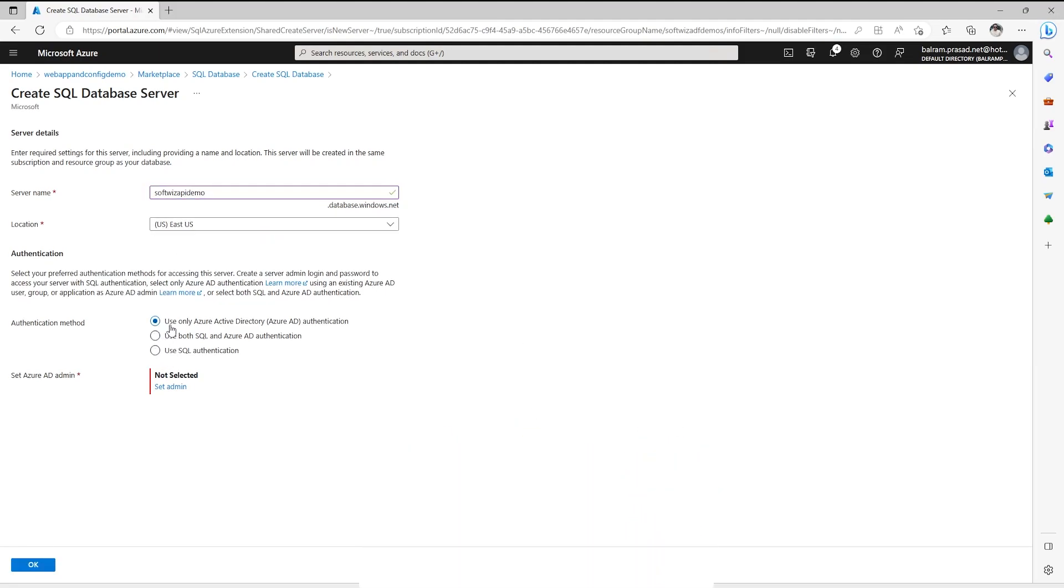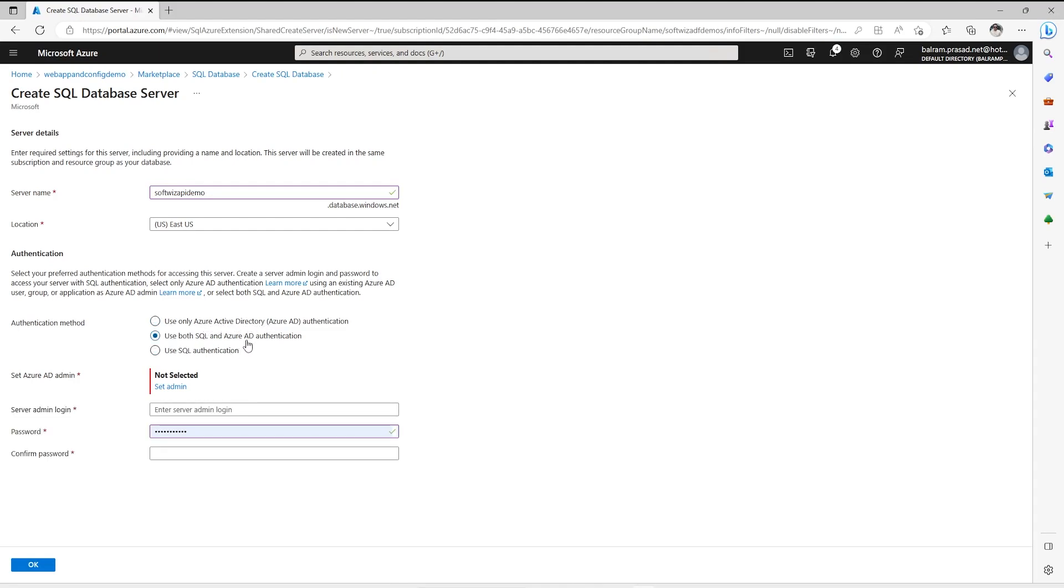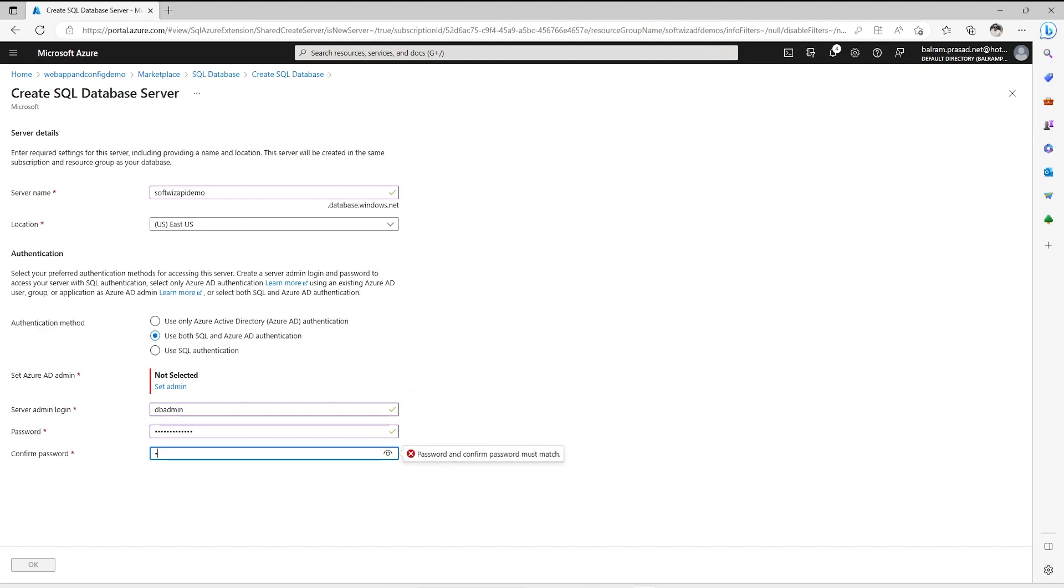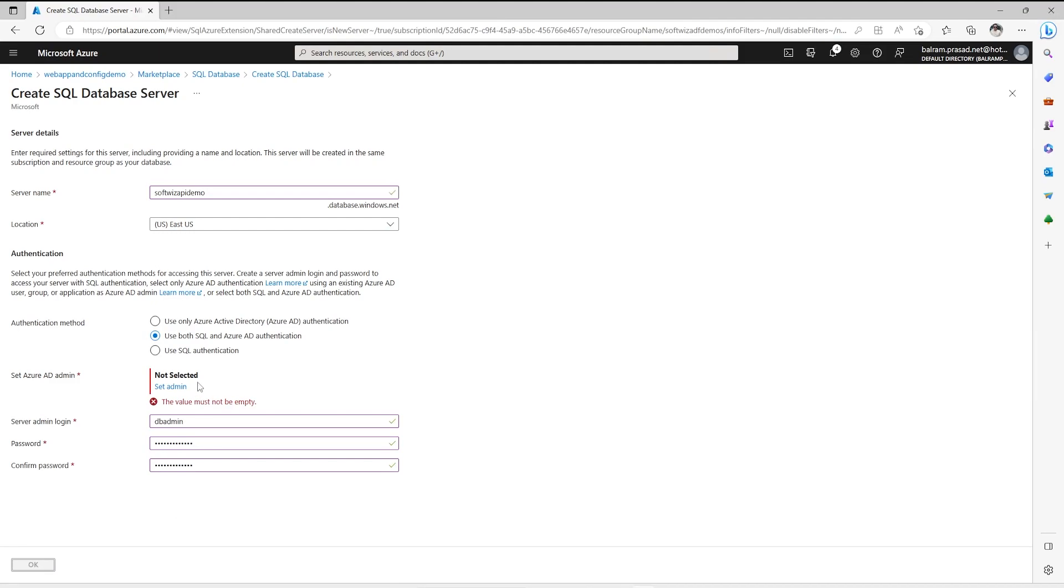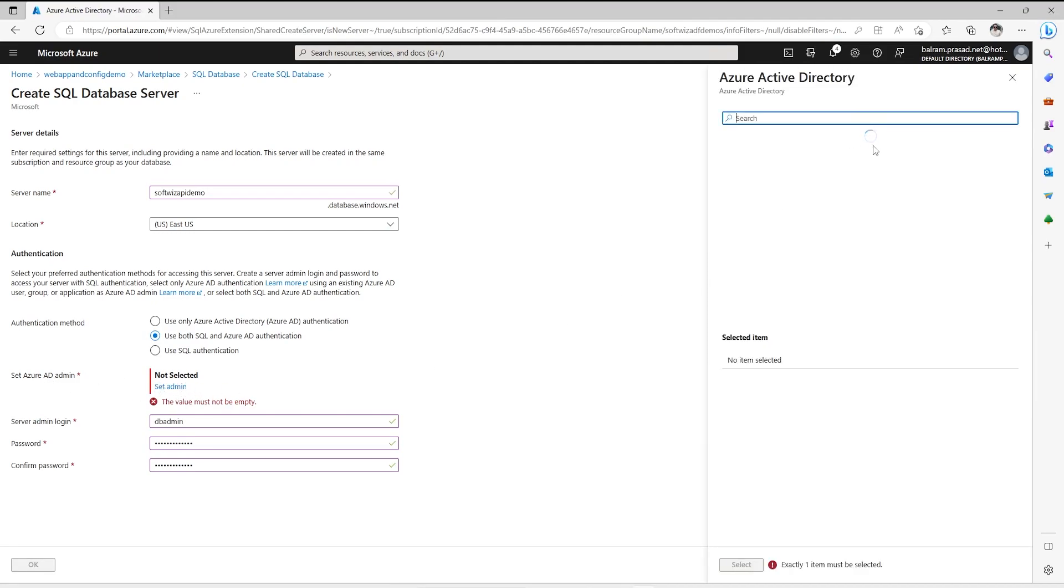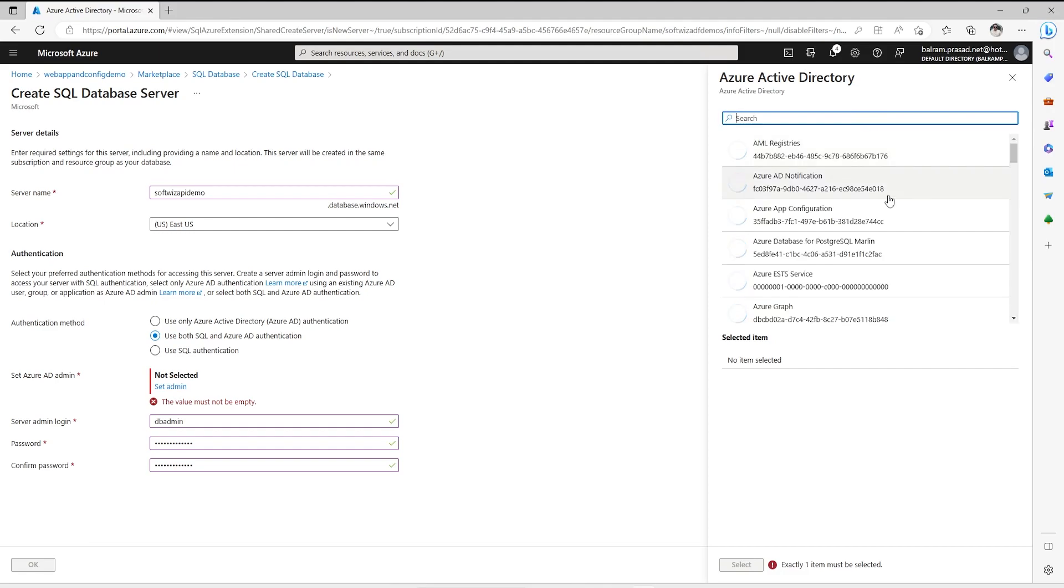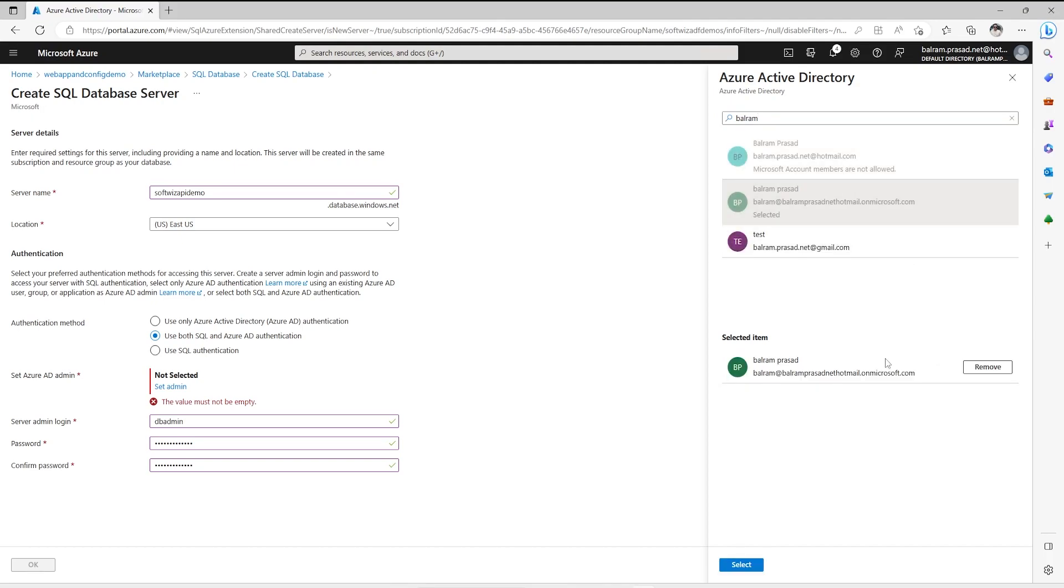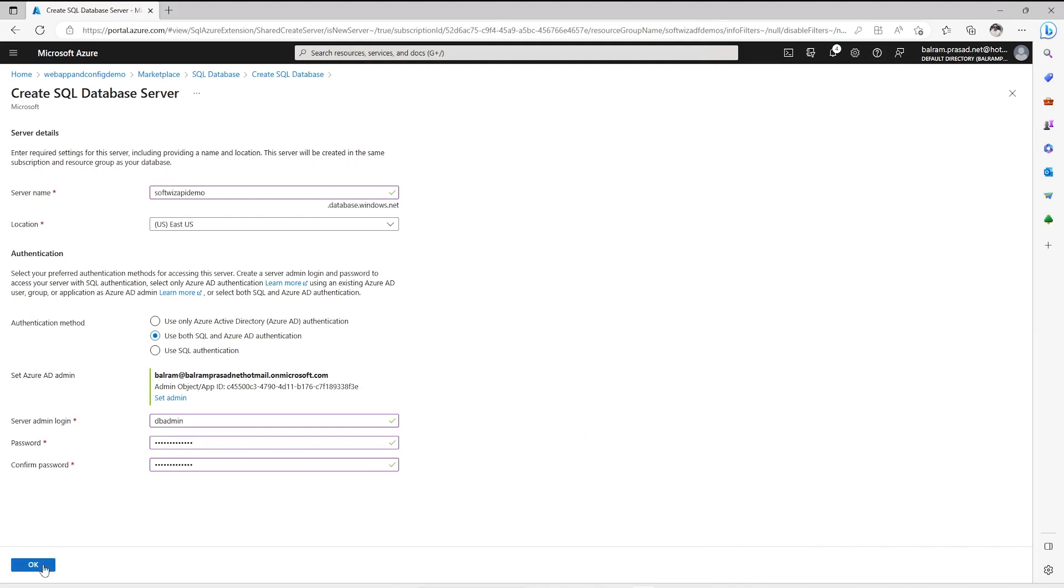Then we are going to use both SQL and AAD authentication. I am going to put the details for the login. I am going to click OK. It is asking who is going to be the Azure AD admin. So I am going to set up an Azure AD admin. Let me search. I am going to put this and click OK.